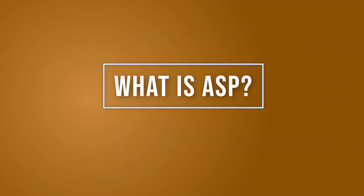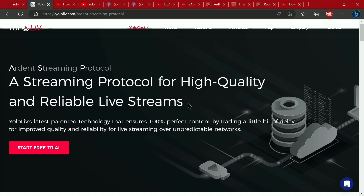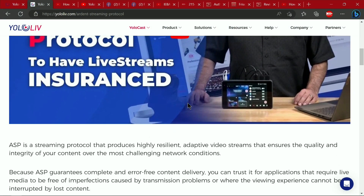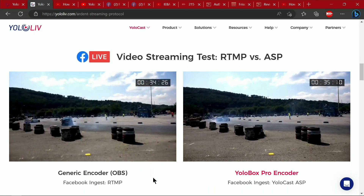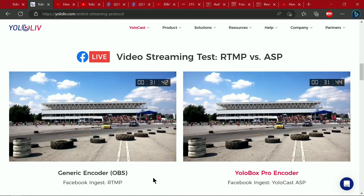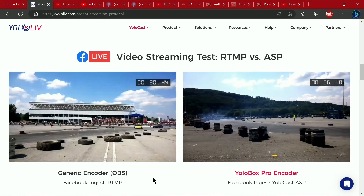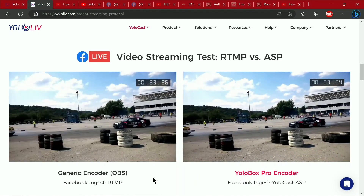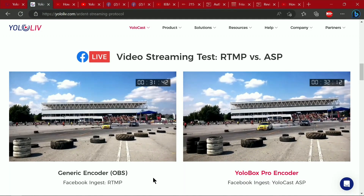First up, we have the Ardent Streaming Protocol. What this really means is it's a buffering service. YoloLive has a website that tells you about it and includes a video that explains it. But very quickly, if your stream would normally have small glitches, the Ardent Streaming Protocol has a buffer so those tiny moments where packets might be lost are covered over through the buffering.